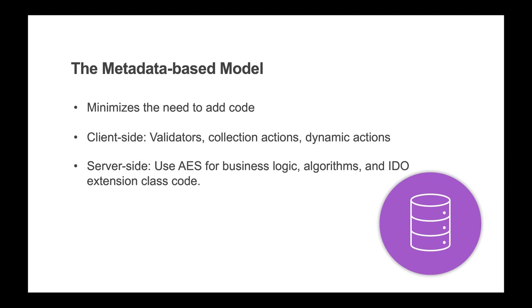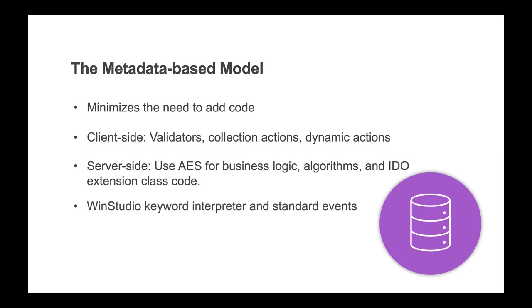IDO extension class code can be wrapped up and invoked from AES in small loosely coupled components. Use the WinStudio keyword interpreter to populate values at runtime, and use the standard events and event handler response types to access collections and perform actions. This can allow you to perform actions to a collection without having to drop into code.